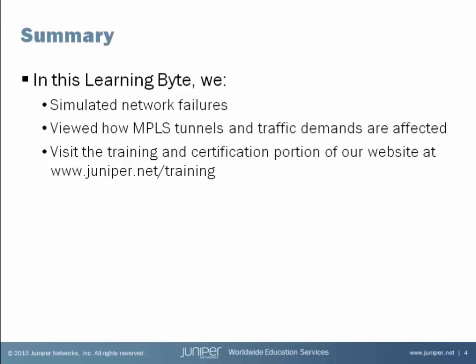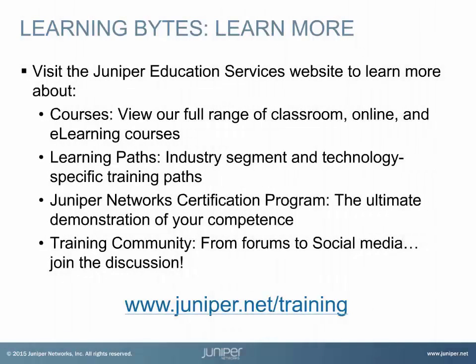For more information about Juniper's training and certification offerings, please visit our website. Thank you. Visit the Juniper Education Services website to learn more about courses. View our full range of classroom, online, and e-learning courses. Learning paths, industry segment and technology specific training paths. Juniper Networks Certification Program, the ultimate demonstration of your competence. And the training community, from forums to social media. Join the discussion.